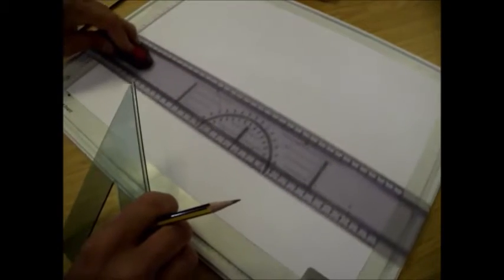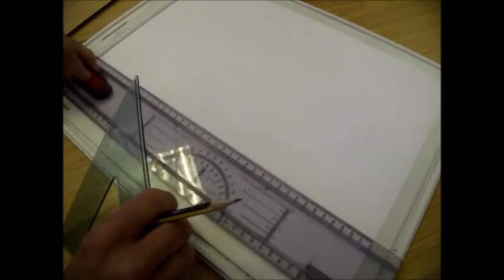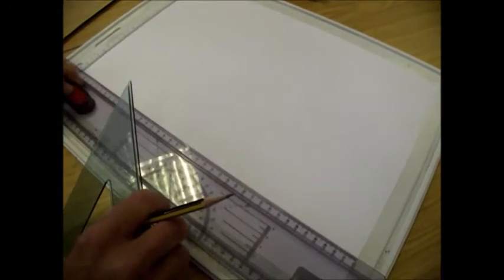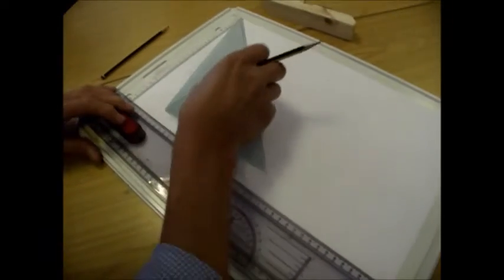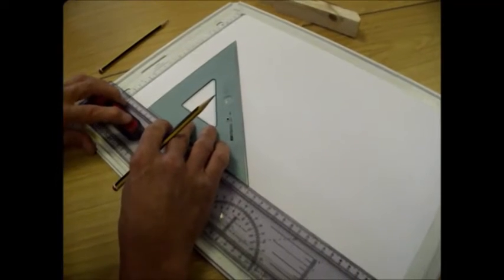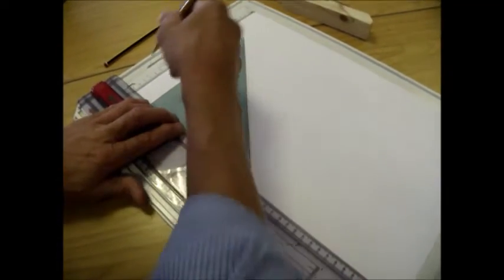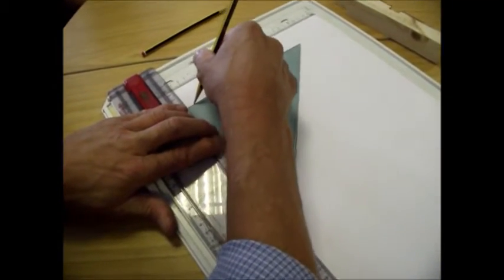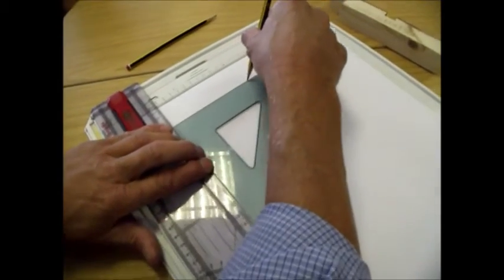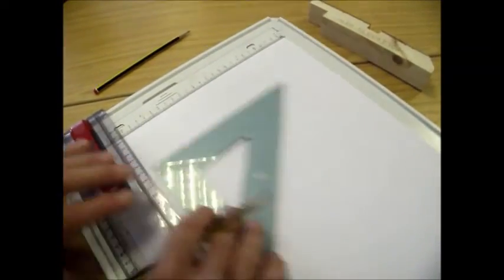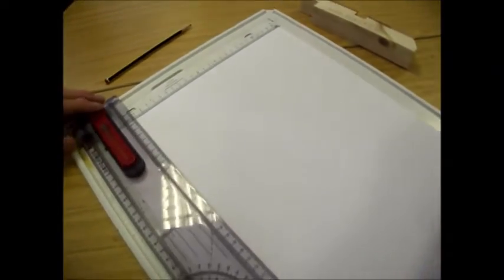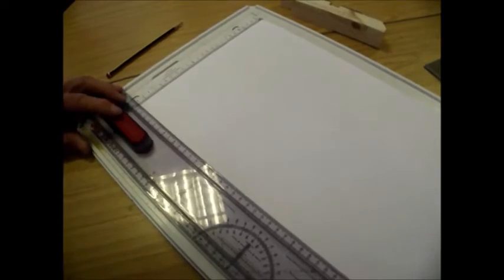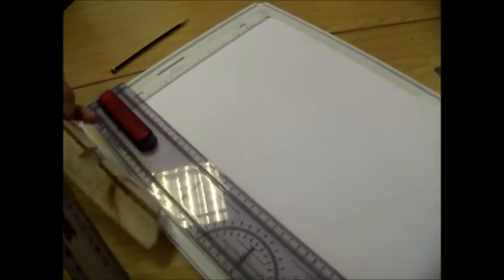Take your set square. I will show you in a minute how to make the lines more visible. So another faint line vertically.